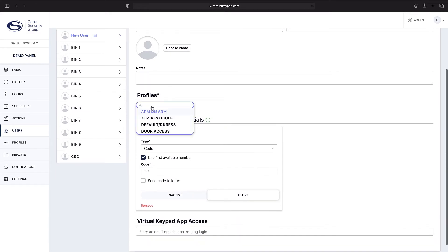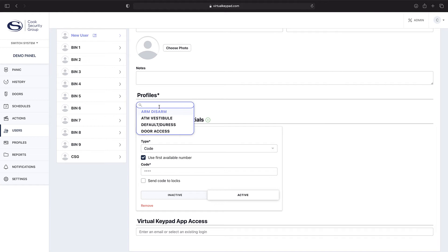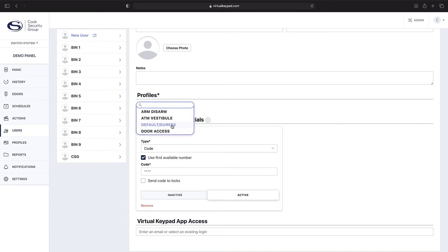Here are the profiles that you can associate with. These are pre-existing profiles that we've created for this organization. As you can see: arm and disarm, ATM vestibule, default, duress, and door access. You could choose any or all of them if you'd like.